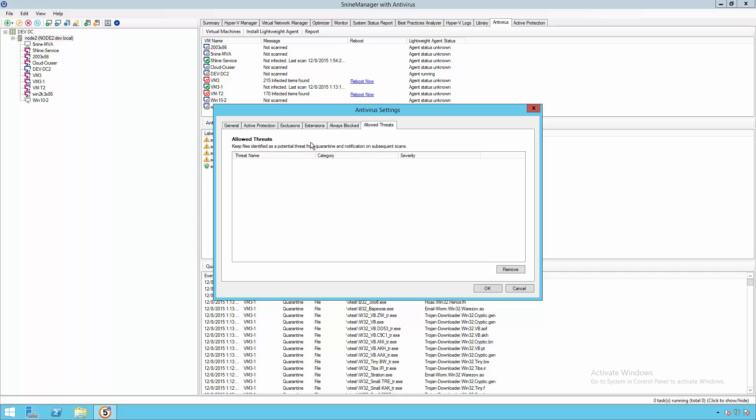And finally, you have the option to add allowed threats. Allowed threats allow you to specify a file or folder that you know triggers an antivirus alert, but you no longer want it to. For instance, you could have some type of development application that has some unusual behavior which could get flagged as a virus, but in reality, it's safe within your environment.